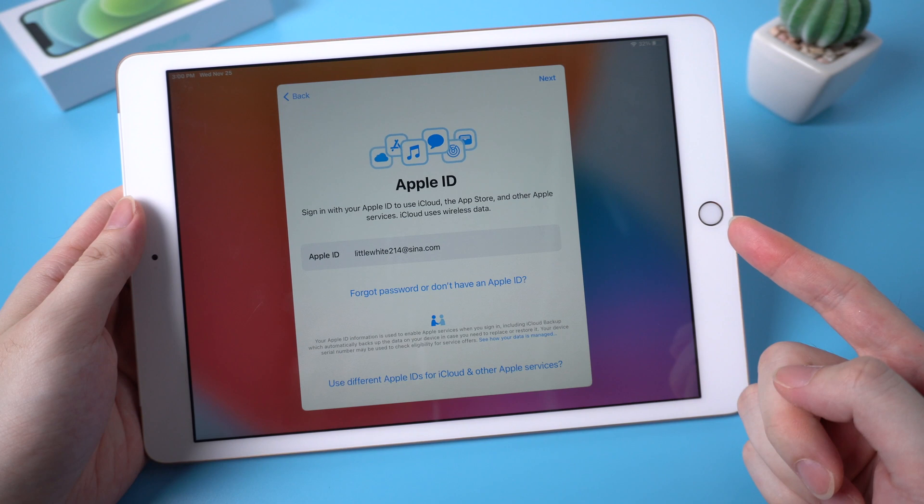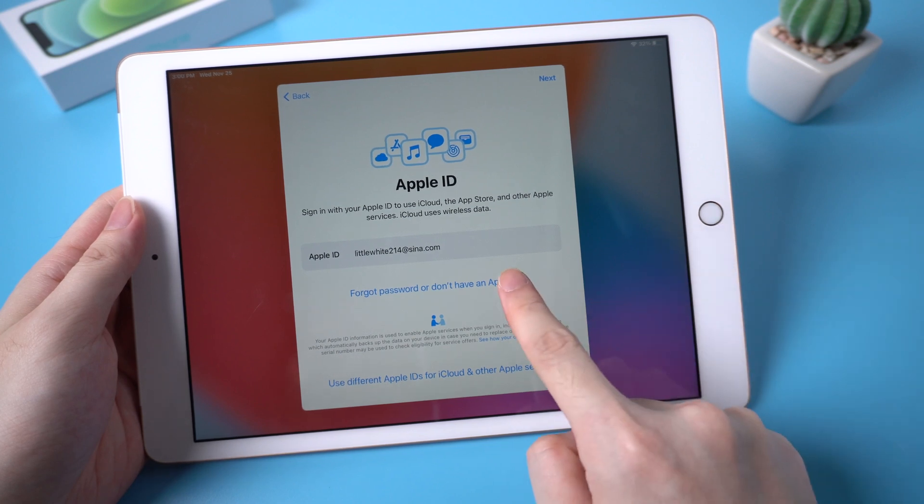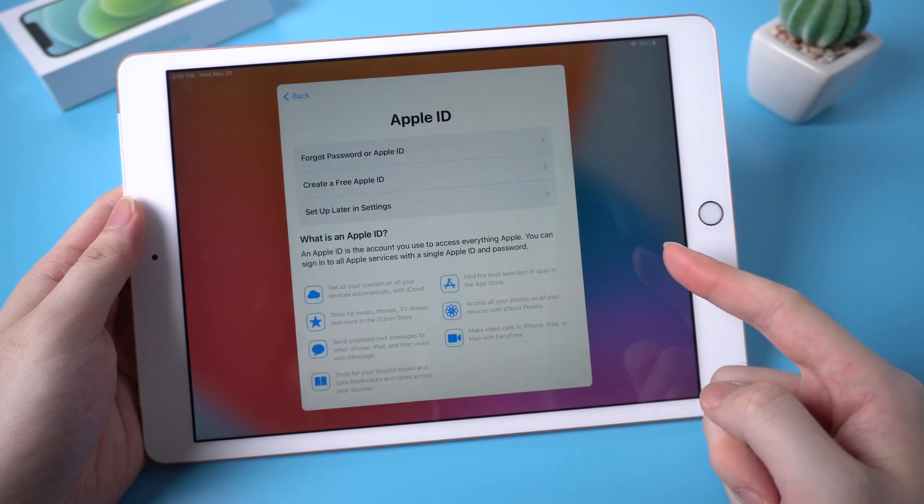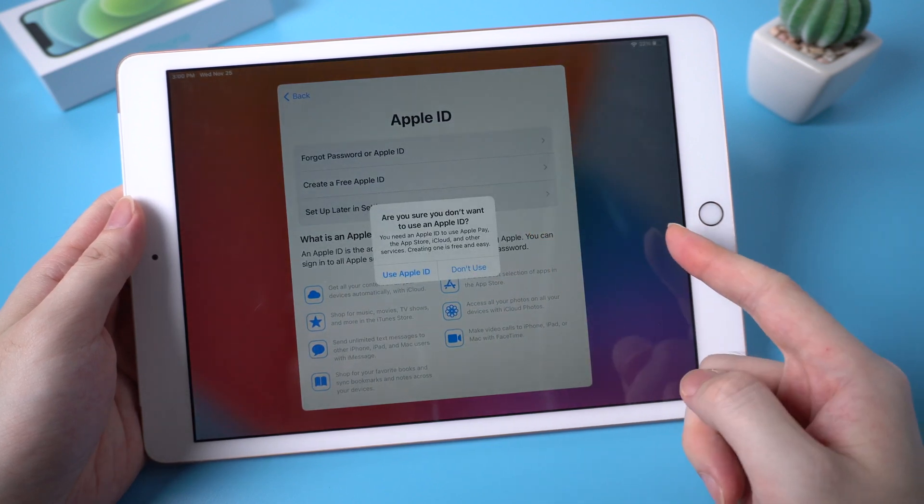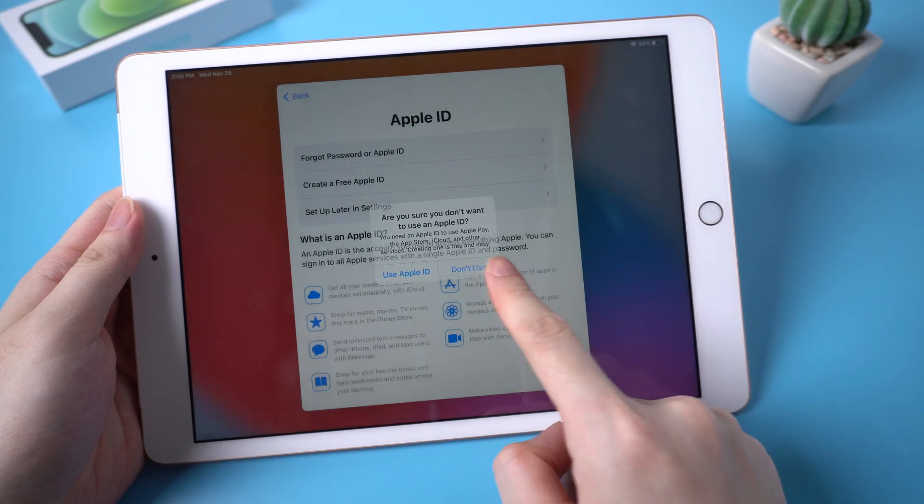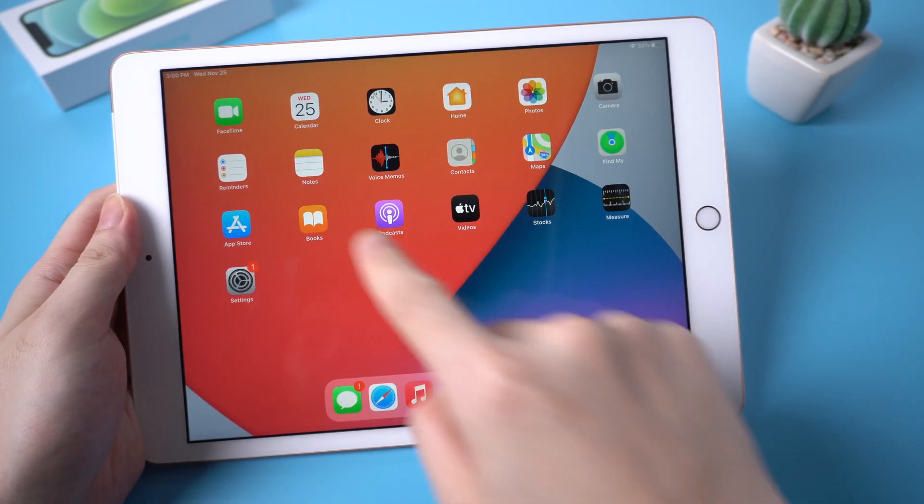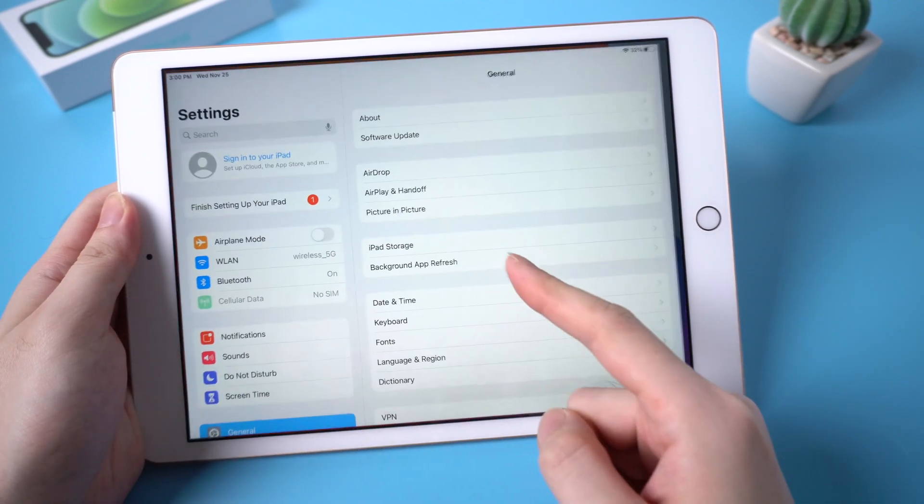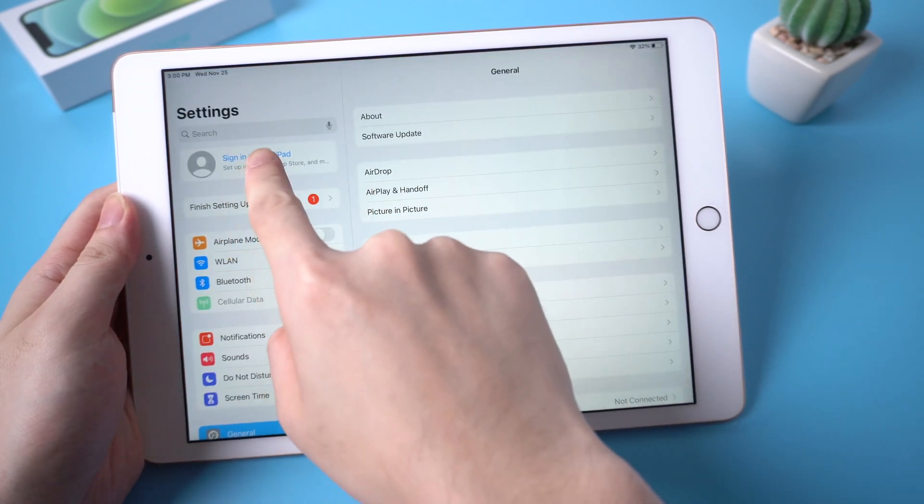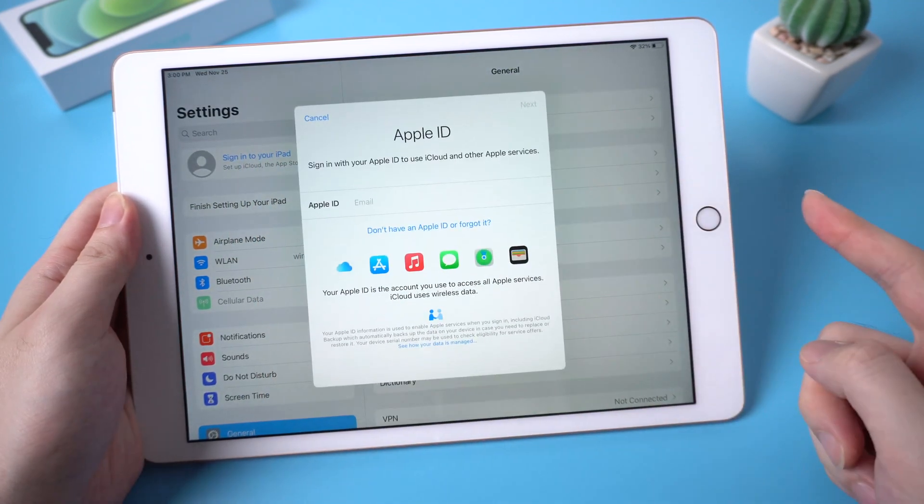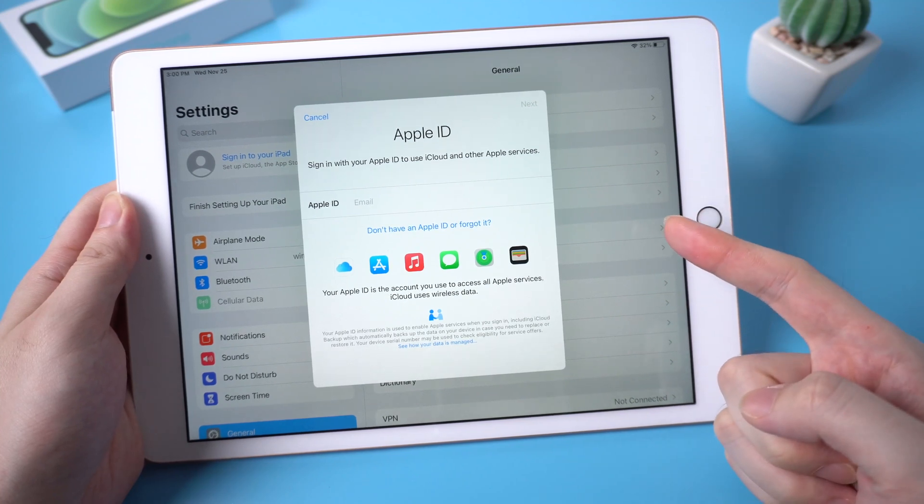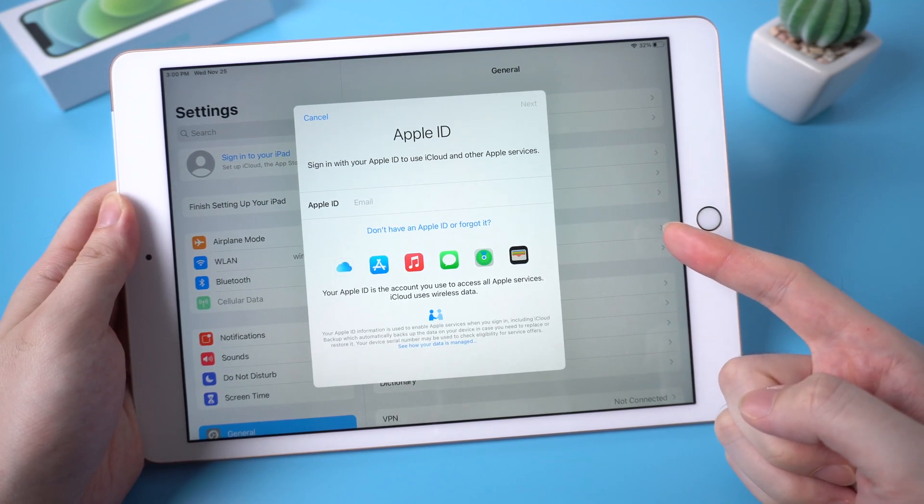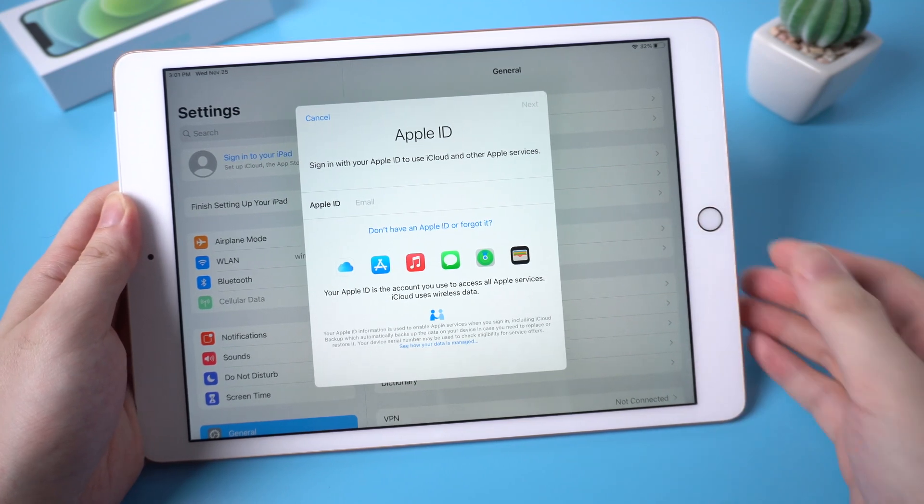When we go to the Apple ID sign in option, make sure to skip it. Then in settings, we should notice the Apple account has been signed out. That's it. Now you can sign in with your own Apple ID on your iPad.